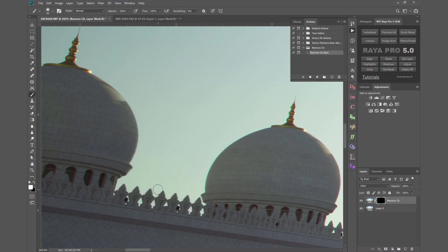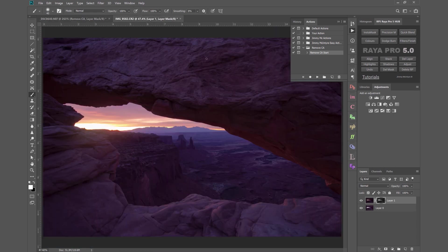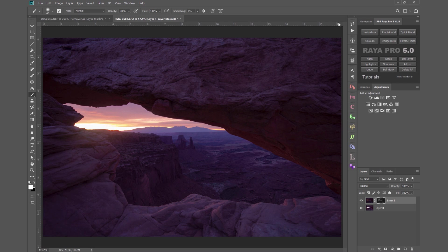And when you're finished you have to press CTRL and D or CMD and D to deselect the active selection. Now if you're the type of person who likes to do these things manually let me show you how to do that. It does involve quite a few steps which is why I recommend the action or Raya Pro.